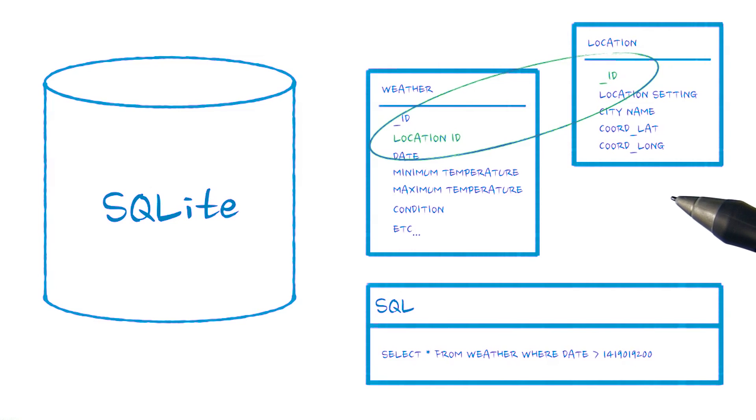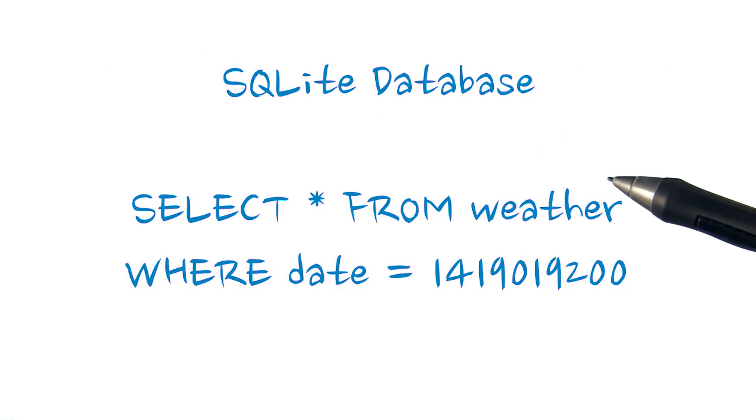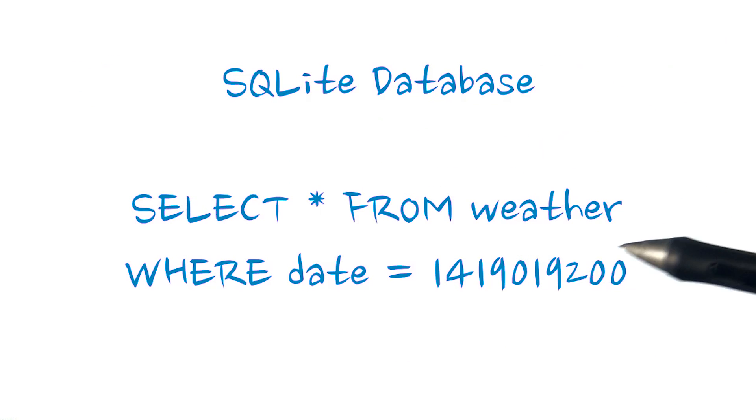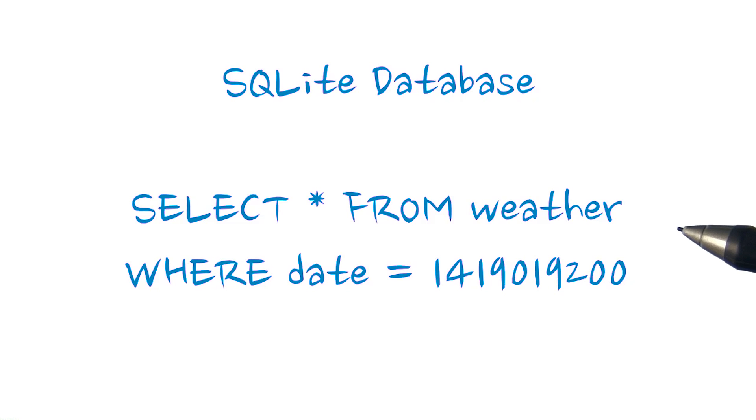We'll help you write these operations. But if you are new to SQLite or need a refresher, head over to the tutorial linked in the instructor notes below. Once we have a database up and running on our device for our app, getting the information we need using SQL is easy.